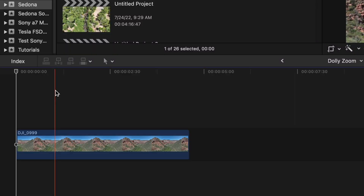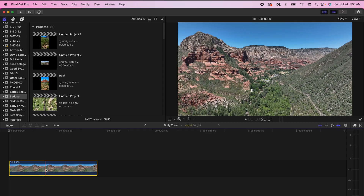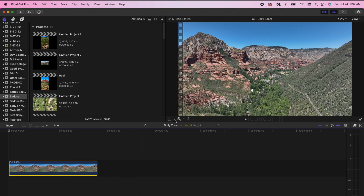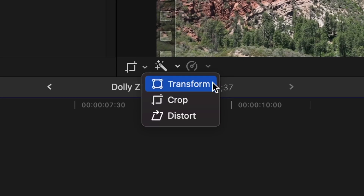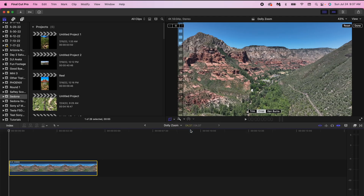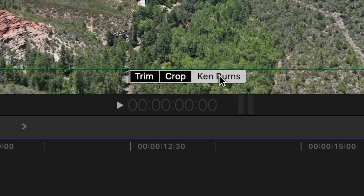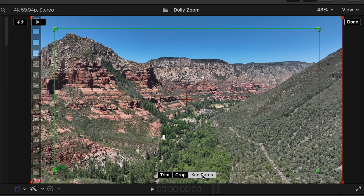Now what we want to do is select the clip in the timeline. After we select the clip, we're going to go over to our crop tool, which is located near the transform and distort tool. Once we click on crop, you want to go over to Ken Burns. This is a really cool effect that'll allow you to bring a still picture to life, but in this example we're obviously using it for our dolly zoom effect.